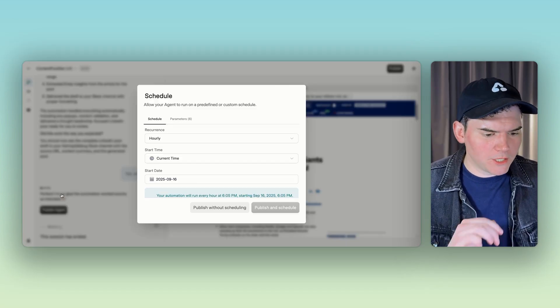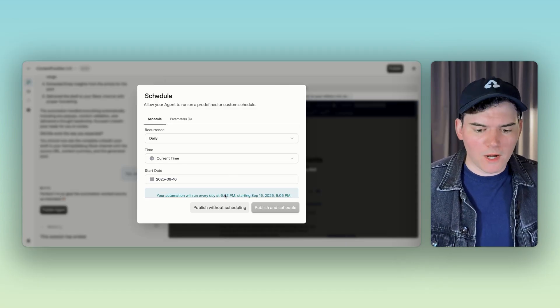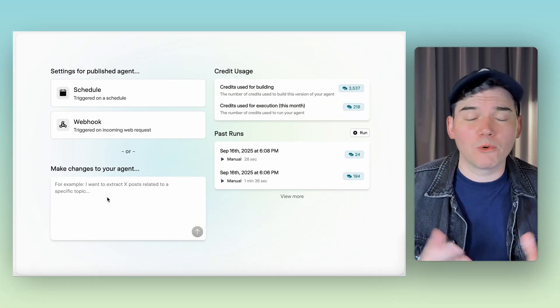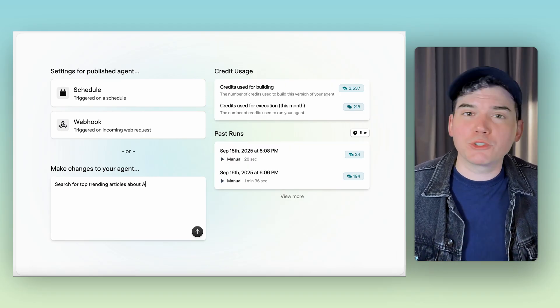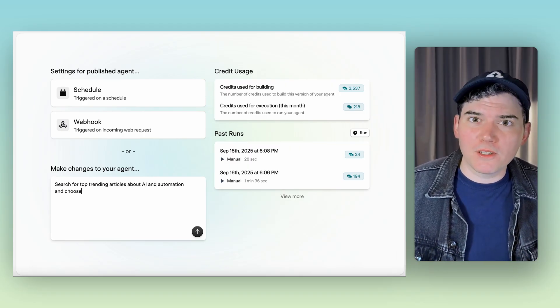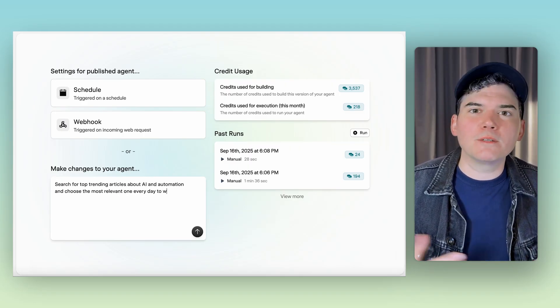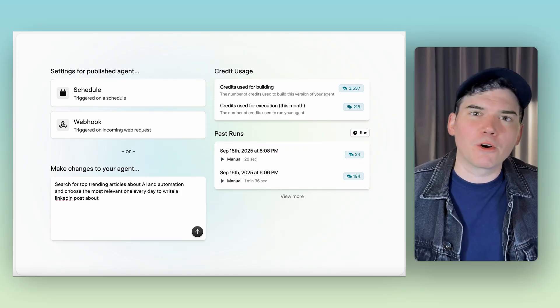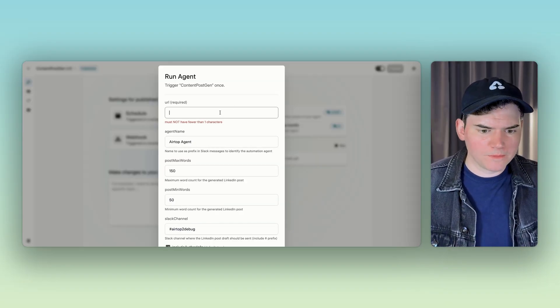So now we just publish the agent. We can schedule it if we want, or we can publish without scheduling, or you can configure it to search for interesting URLs and give you a new LinkedIn post every day based on trending articles. If we want to run it, we just click run.